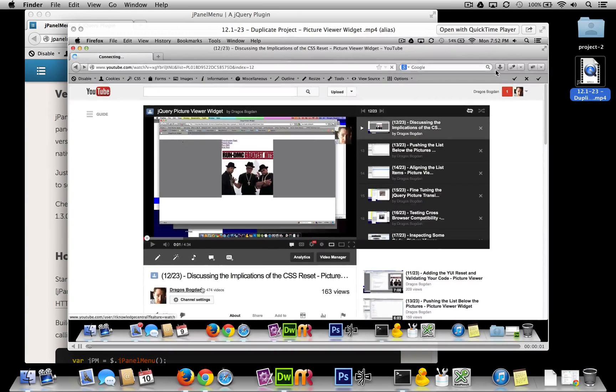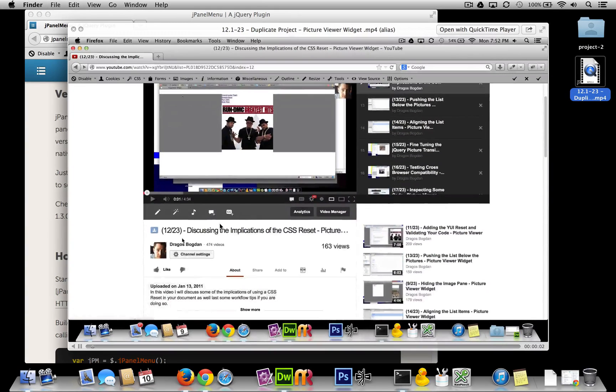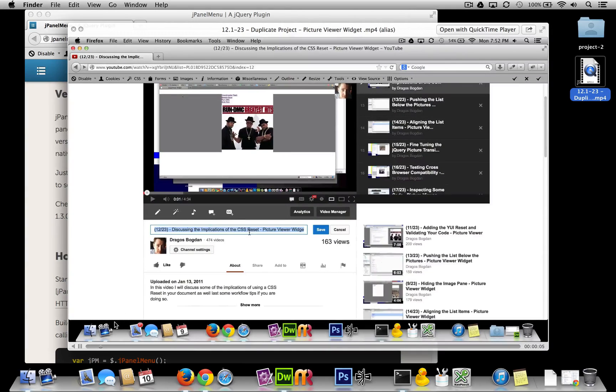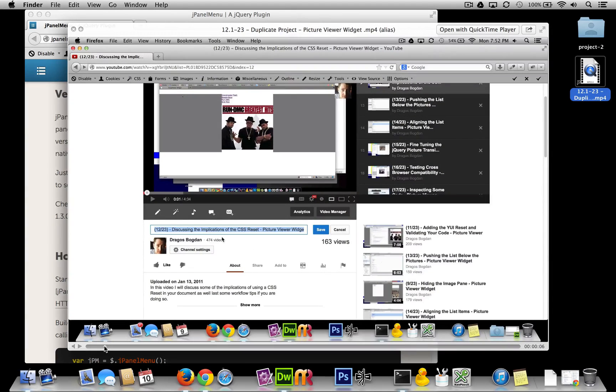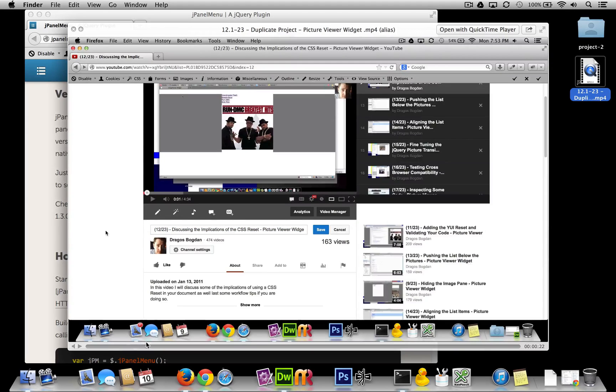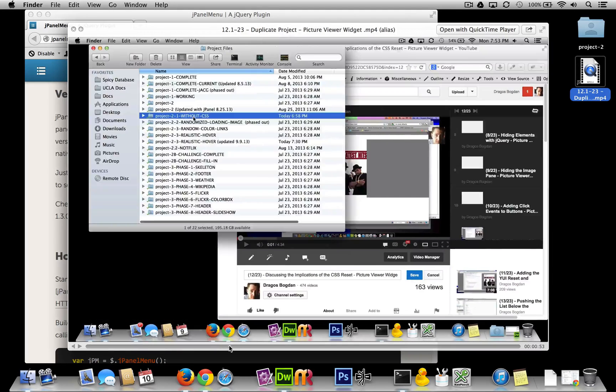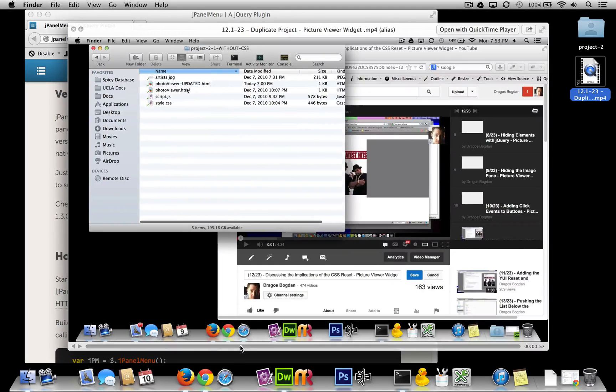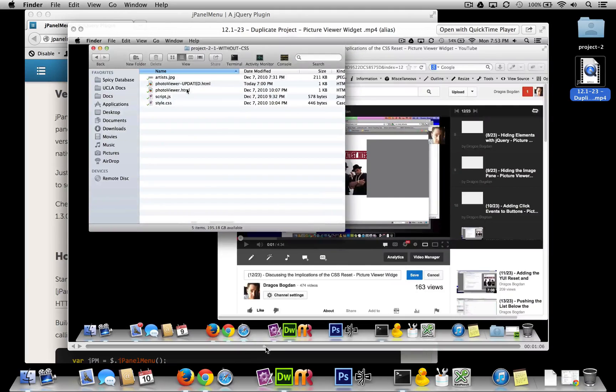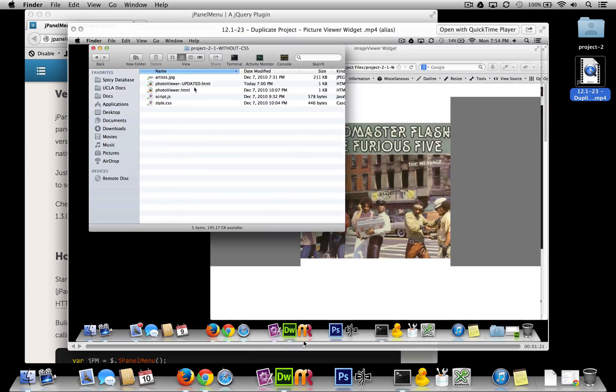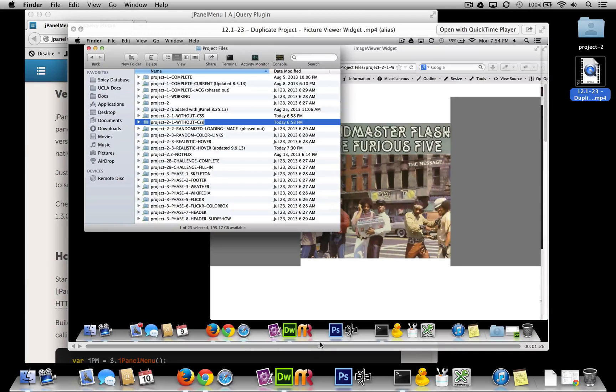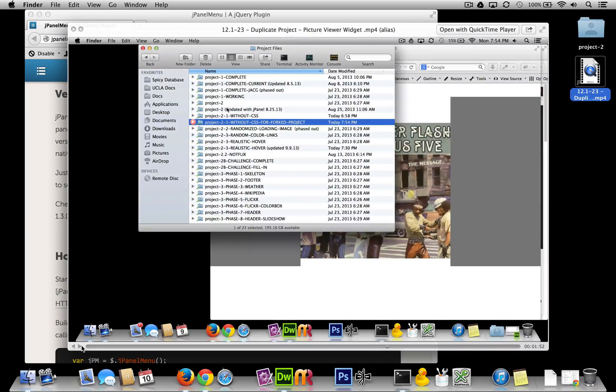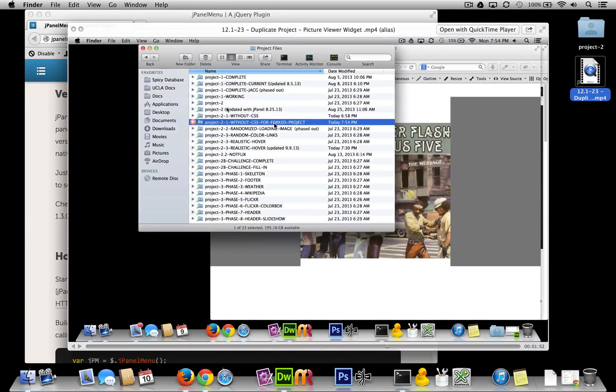Now if you recall, I created video number 12 of 23 discussing the implementation. There we go - this is the code base that I had you guys work up to. And in that video I created a duplicate of my project files, and at that part I just named it 'Project One without CSS for Forked Project'.